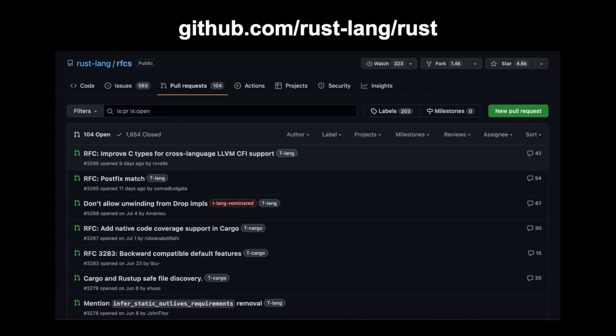If a feature is accepted, an issue is opened on the Rust repository and someone can implement it. Note that the person who implements the RFC might not be the same person who wrote the RFC. This process allows anyone to improve Rust and ensures that features are thought through.